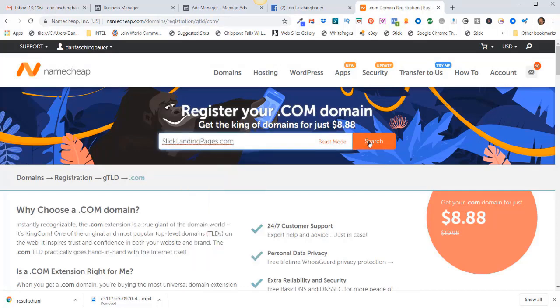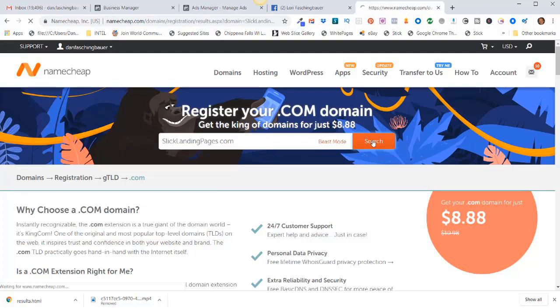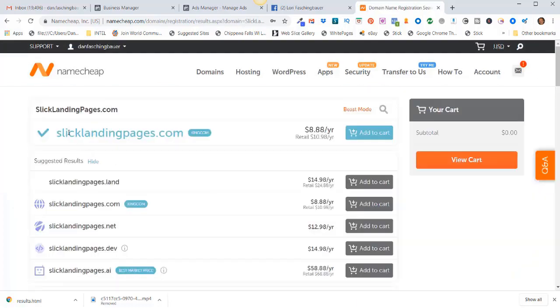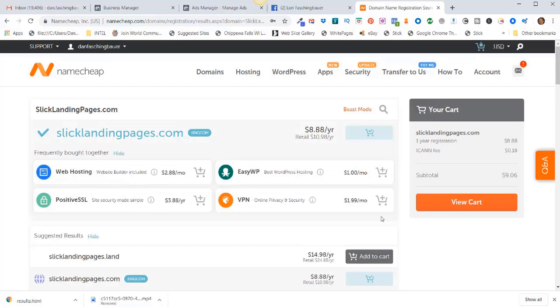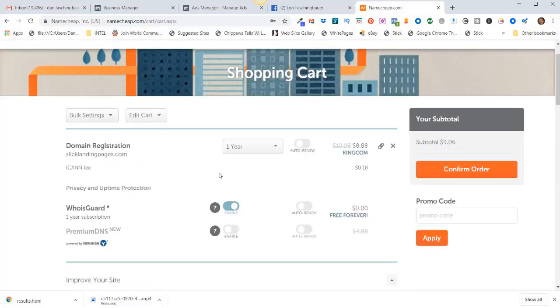Slicklandingpages.com is available for $8.88 per year. I'll click on add to cart. I don't want any of this stuff here. I'll just click on view cart, review this, and I'm going to get it for a year.